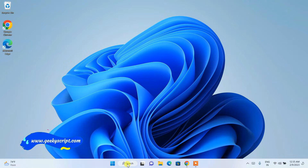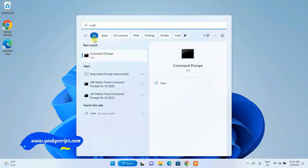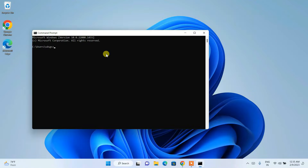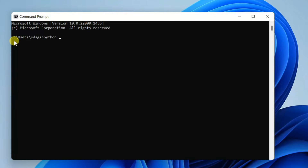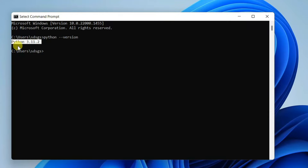Once Python is installed, you need to go to your Command Prompt. Just simply type 'cmd' and click on Command Prompt. Then type 'python --version' and hit Enter. You will get the Python version installed on your system — shown here as Python 3.11.2.